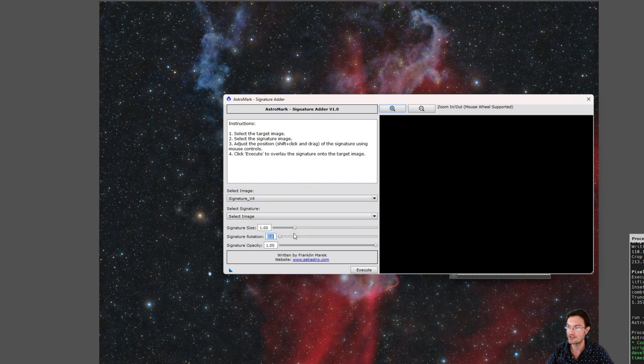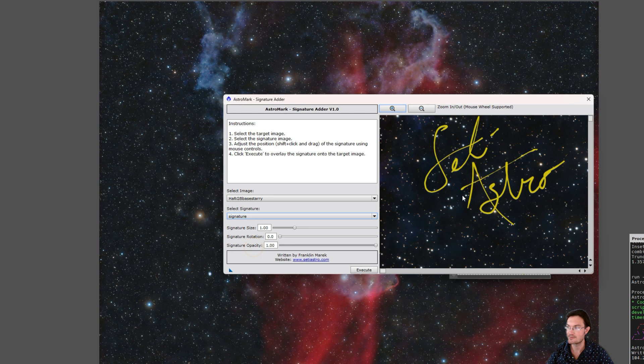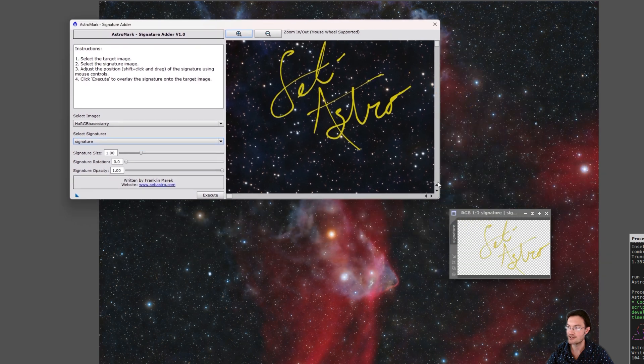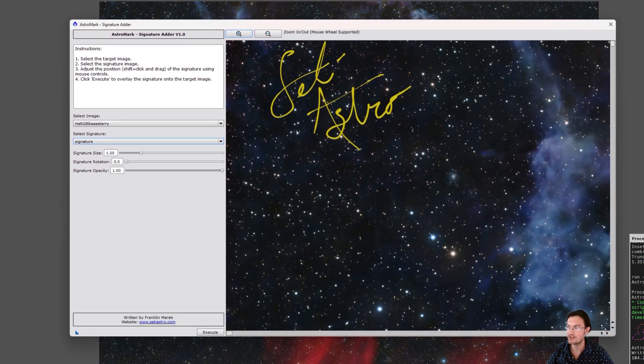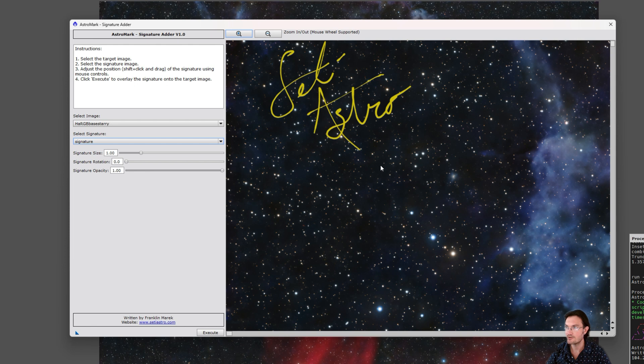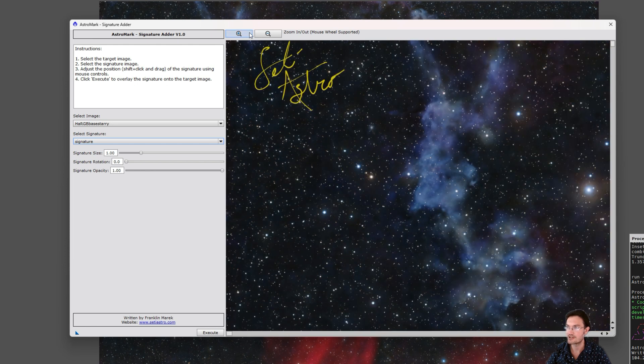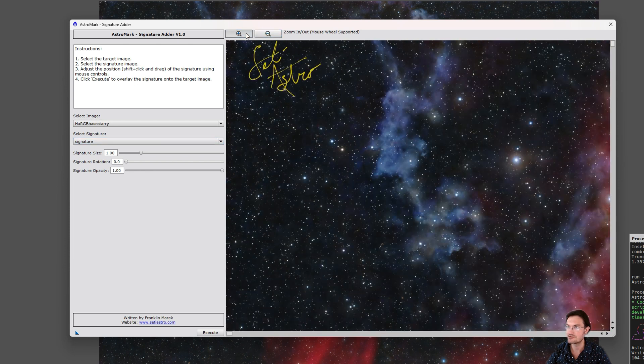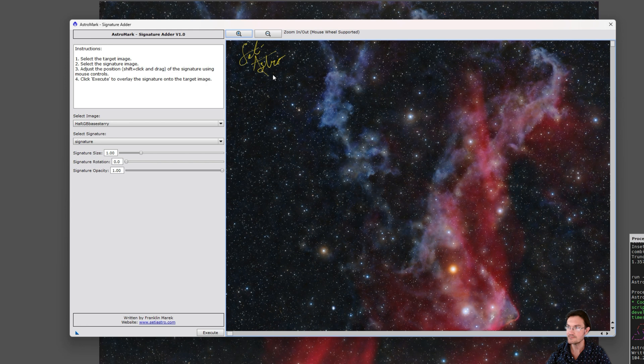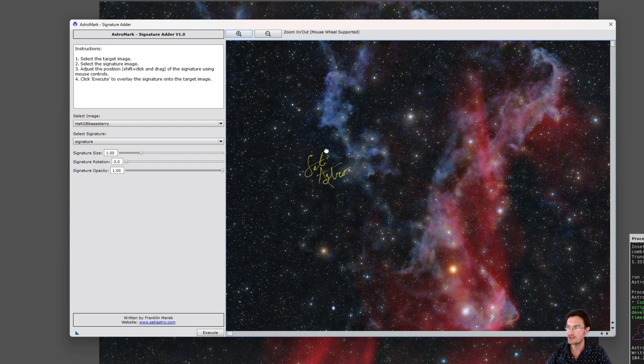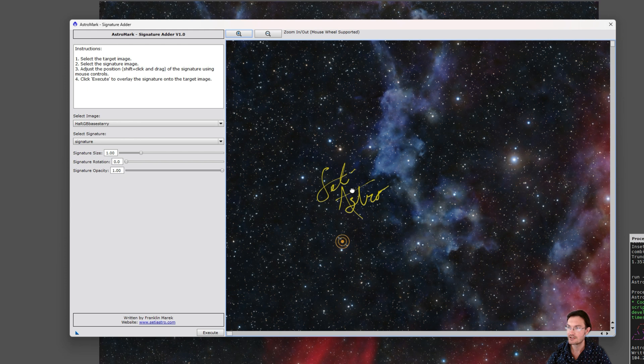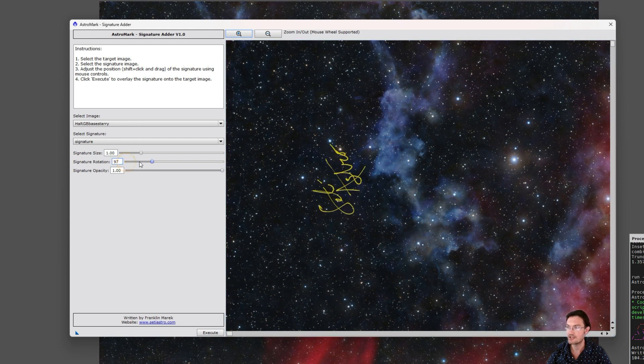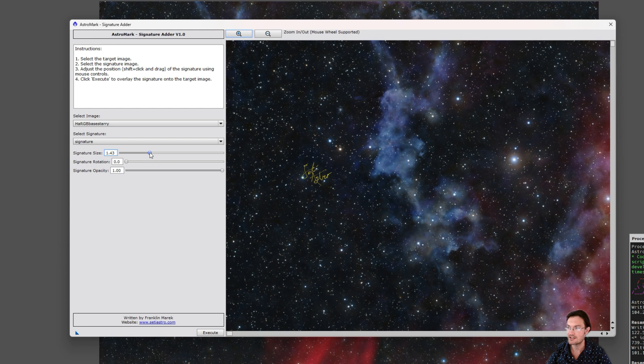So what you do is select your base image, select your signature image. It's going to go ahead and then populate the preview for you. You could use the mouse wheels to zoom in and out. You could also use the buttons up here. Shift-click and drag. You could drag your signature around. And then I even have some sliders here for rotation. Depending on how you want to rotate it. You can decrease the size or you can increase the size.